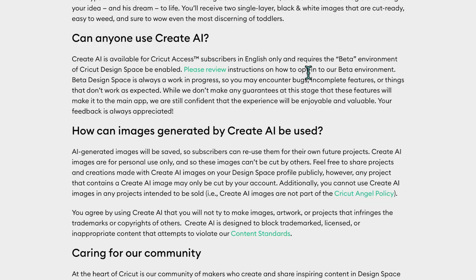Because this is a new feature and it's still in beta mode, Cricut says it is still a work in progress. So you may still encounter some bugs and things that don't work quite as expected. If you get some glitches, don't worry — this is normal when they're trying out new features.